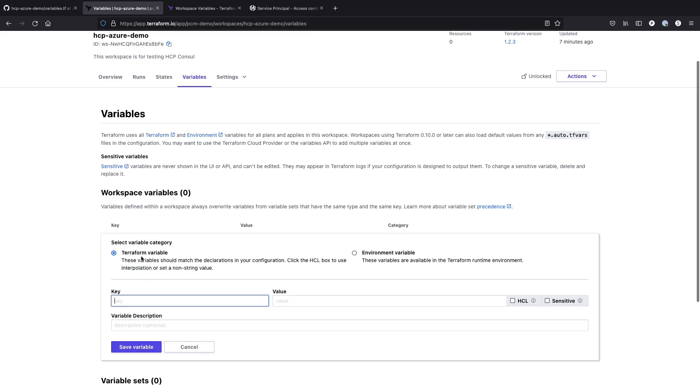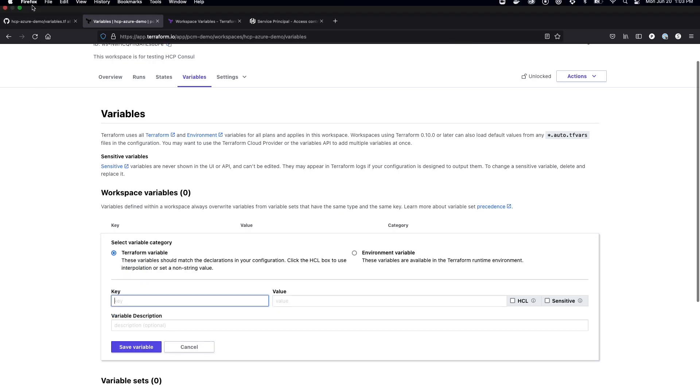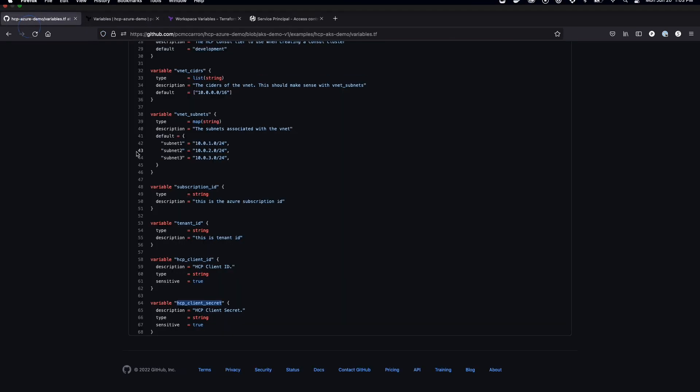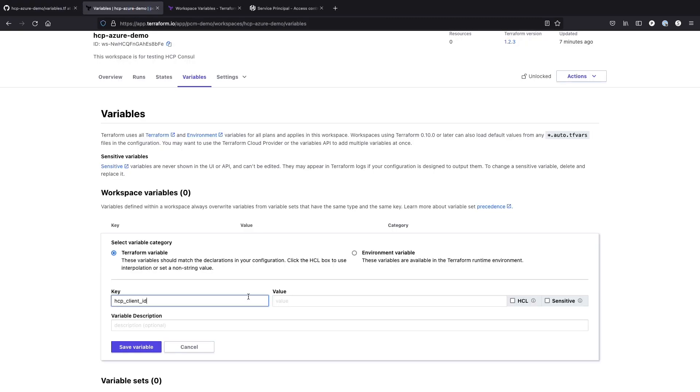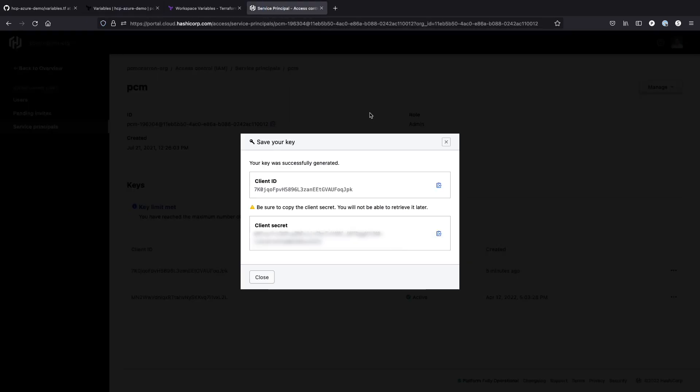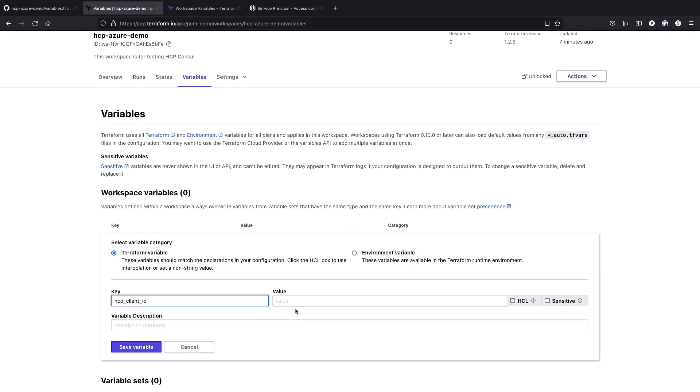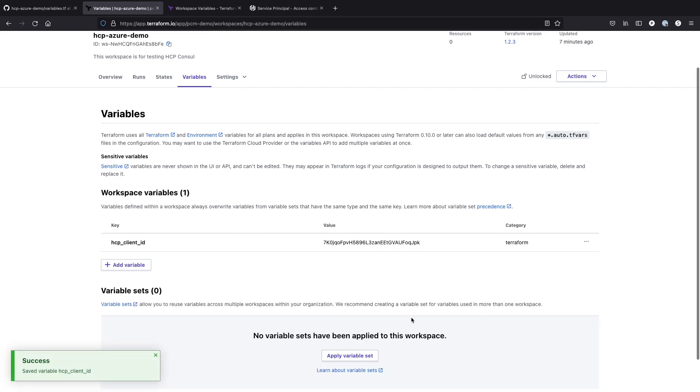So in order to do this, I just pull from the Terraform variable file what I had. So I've set up a couple of variables for an HCP client ID, which we're going to get from here. We can save that variable.